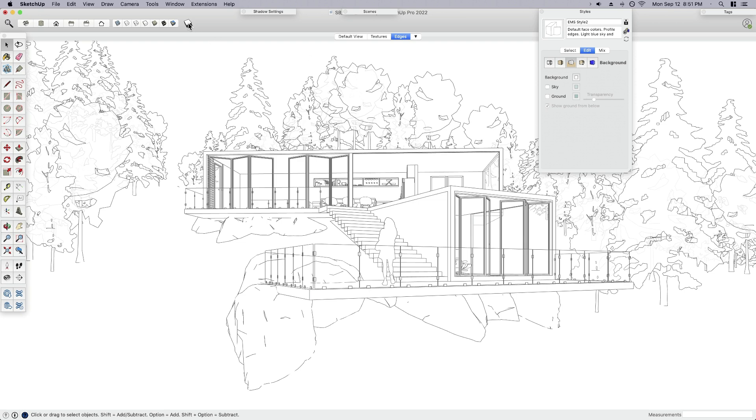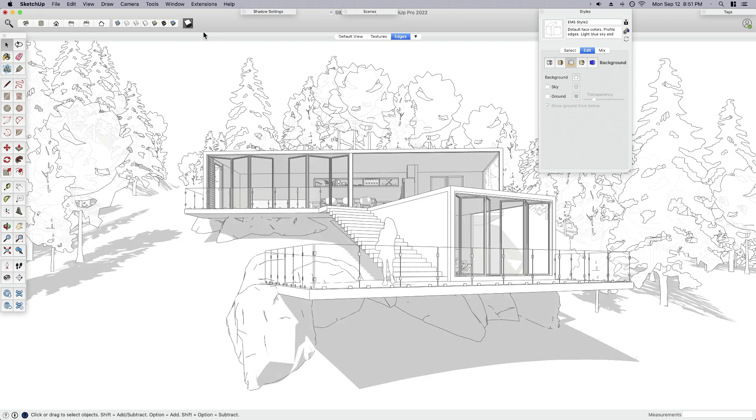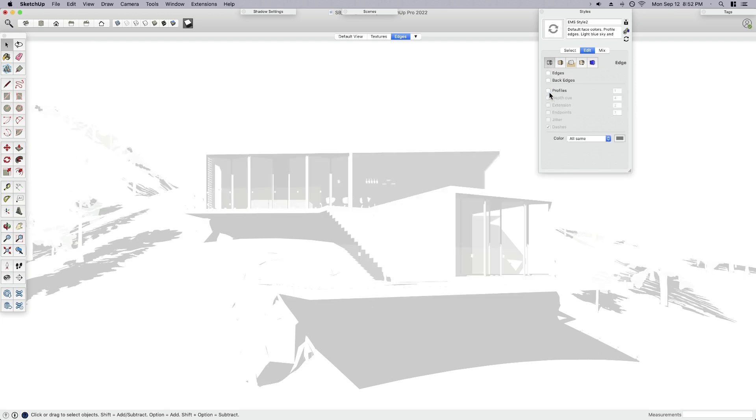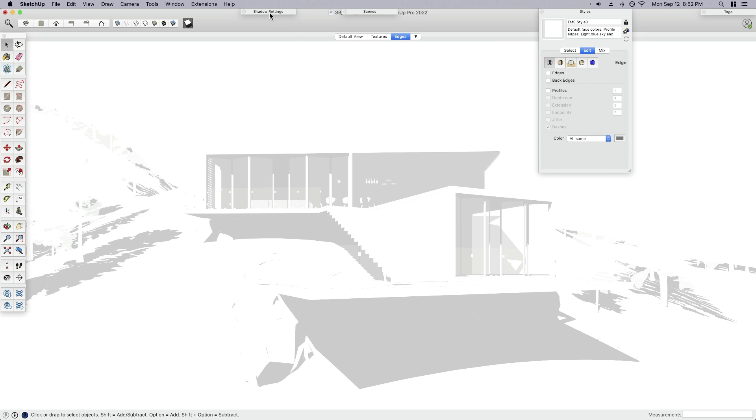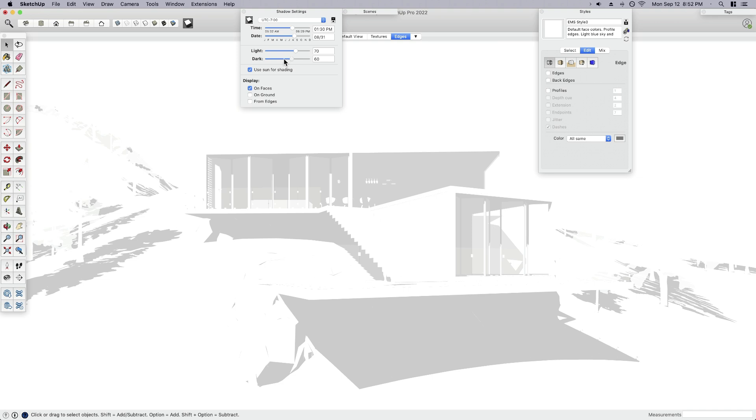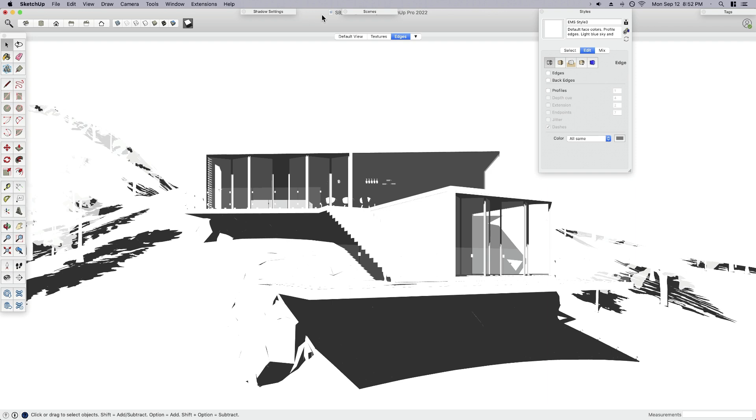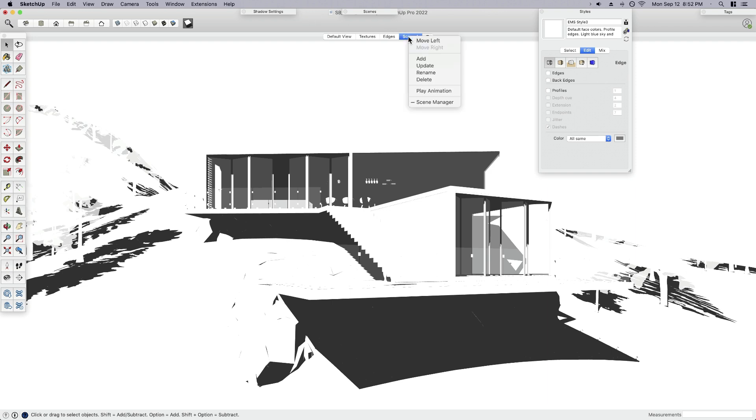The next thing we want to do is shadows. I'm going to turn my shadows back on. And in my styles, I'm going to make sure that I'm editing them. Go to edges, turn those off. I want only my shadows showing. And I'm going to create a new style for that. Now before I save this to a scene, I'm actually going to open up my shadow settings. By default I like my shadows nice and light, but when I go to select them later, I kind of want more contrast between the background. So I'm just going to pull this slider where it says dark all the way down. And now it's going to be easier for me to select those if I wanted to separate them from the white background. And now I can go ahead and add that scene, rename that, call it shadows.